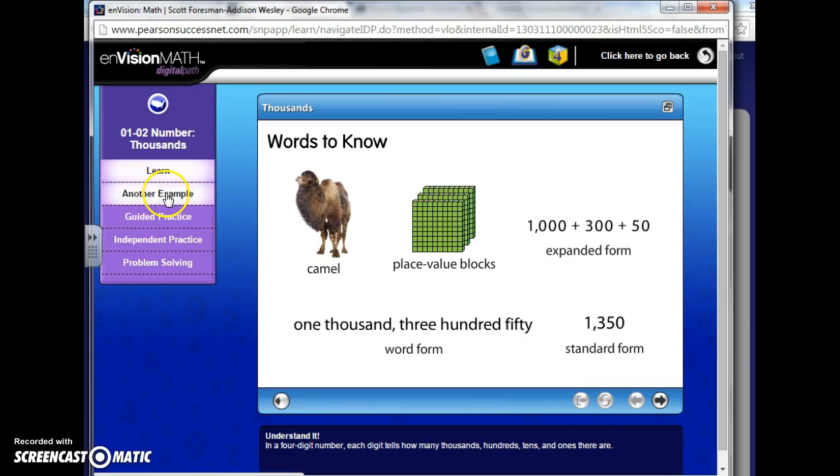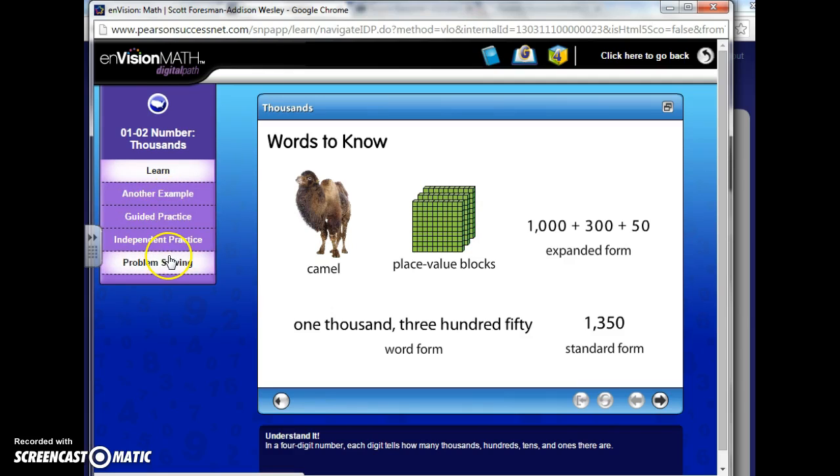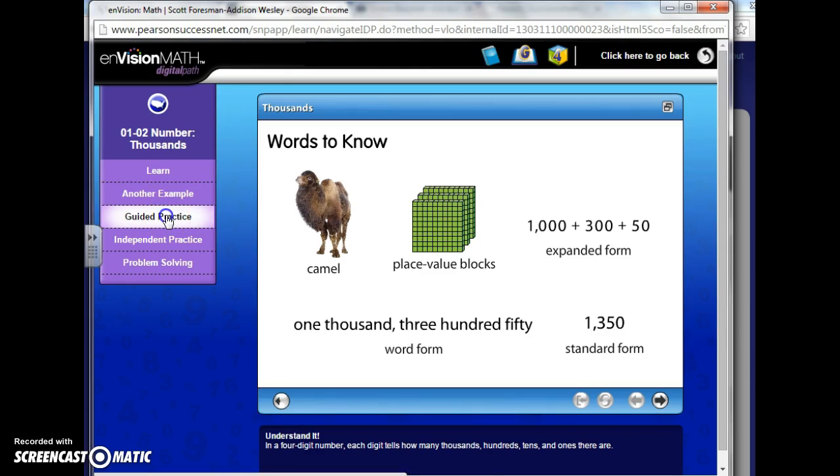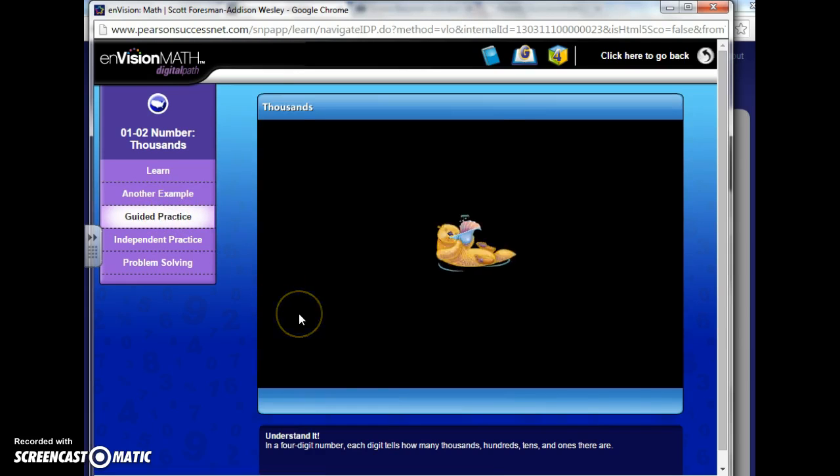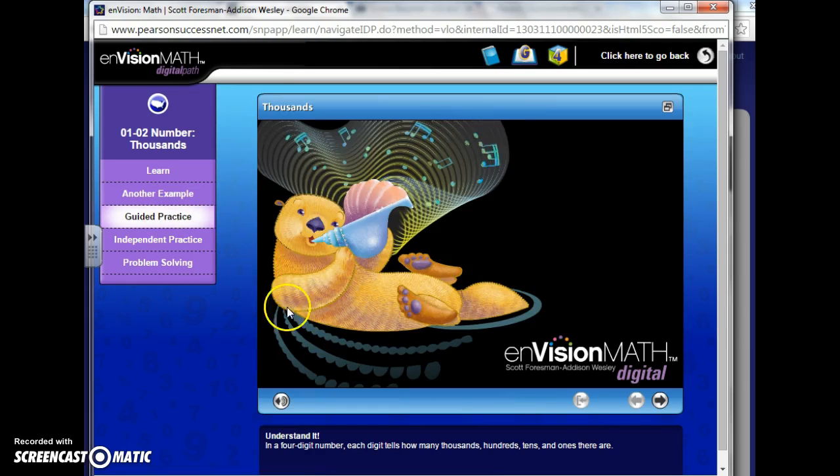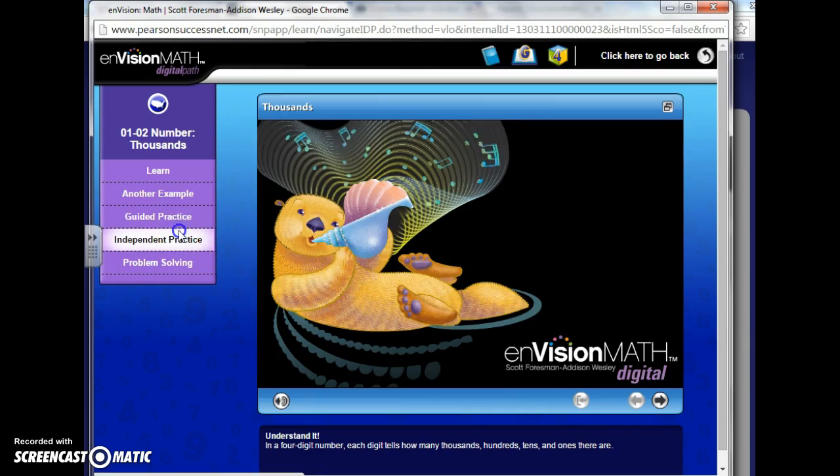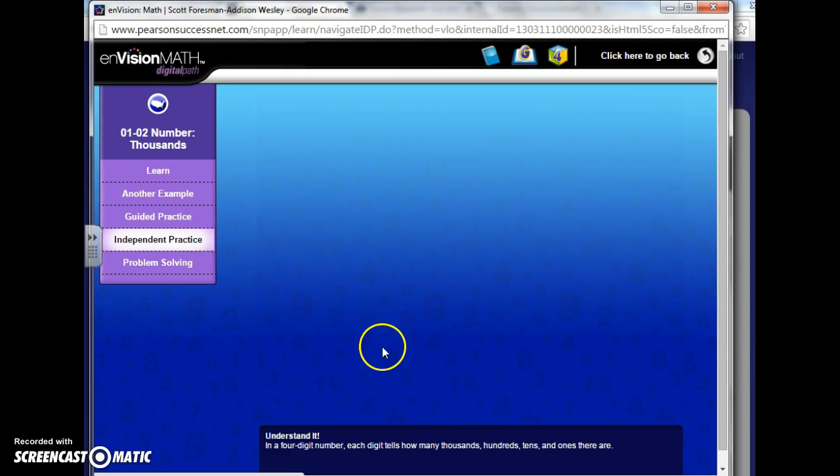You go through over here on the left and like I said before, you have different things to try. What I wanted to show you, let's say you hit guided practice. No, let's hit independent practice. Let's try that one.